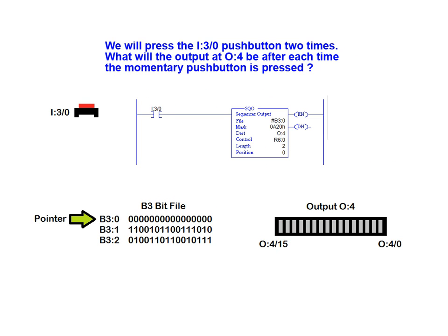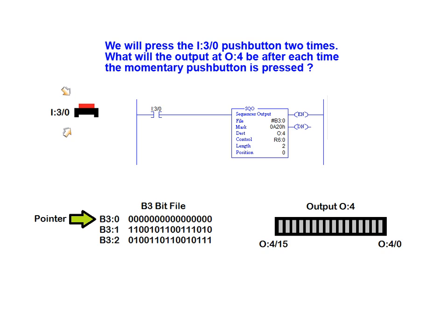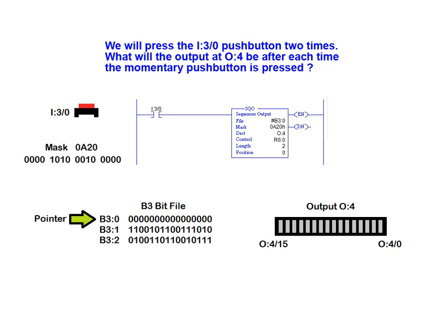For the situation illustrated here, we will press the I3-0 pushbutton two times. We are asked to determine what will be the output after each time the momentary pushbutton is pressed. In this example, each time the momentary contact pushbutton connected to input rack 3-bit 0 is pressed, the output sequencer block instruction will send a value from the B3-bit table through the mask to output 4, which is connected to a bar LED indicator.